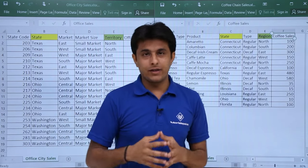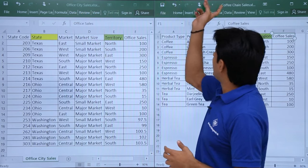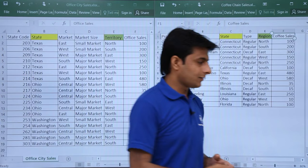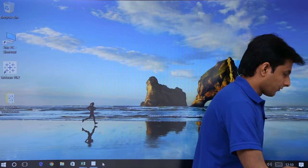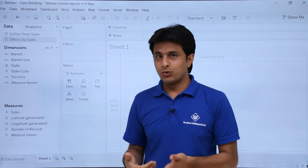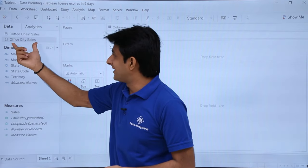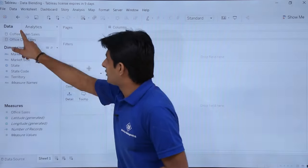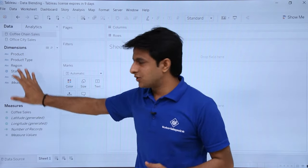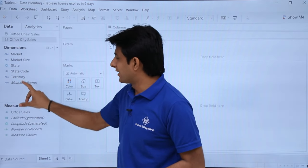I have imported both files — office city sales and coffee chain sales — into Tableau. In this data blending file, you can see coffee chain sales and office city sales. I have the dimensions and measures related to coffee chain sales, and the same for office city sales.